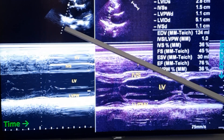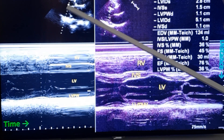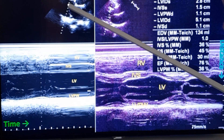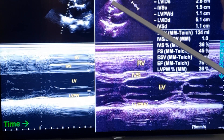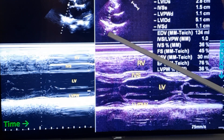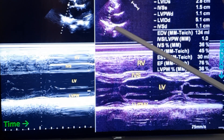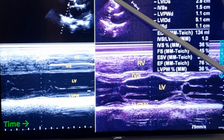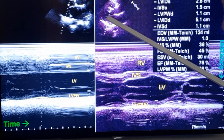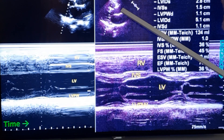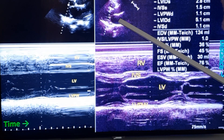You can see the cuts are taken — the cursor is placed at the level of the chordae tendineae, which is the level at which the cuts are taken. This is the right ventricle, left ventricle, aorta, and left atrium.